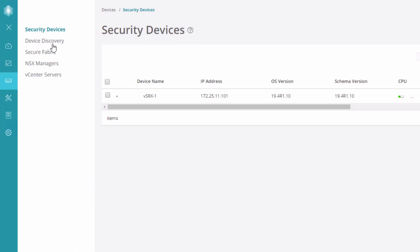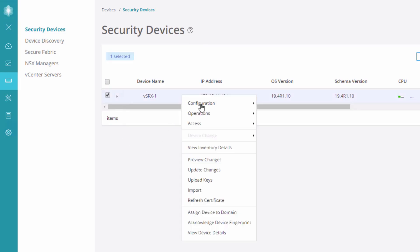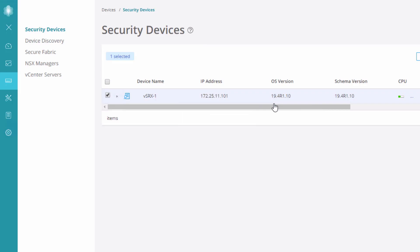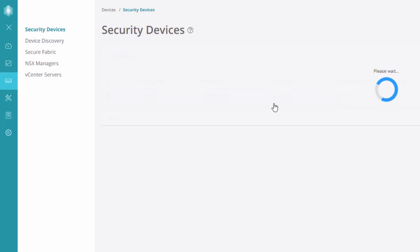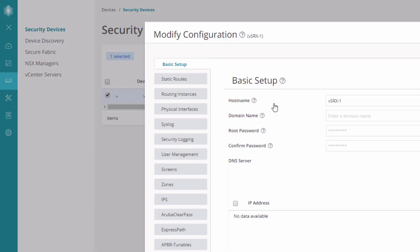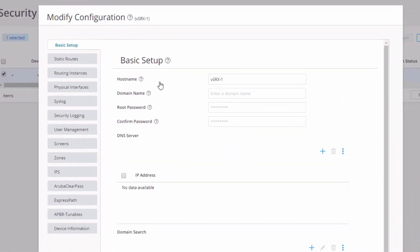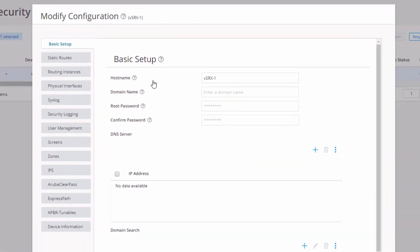To do that, what you actually need to do in security director is go to the devices workspace. And then go to the security devices workspace, which it takes you there by default, so we're already there. Then we need to right click VsRx1, go to configuration, and then modify configuration. Then after that, the modify configuration window pops up. You can see on the left side we have basic setup, static routes, routing instances, physical interfaces. And if we keep going down, we'll see a zones section.